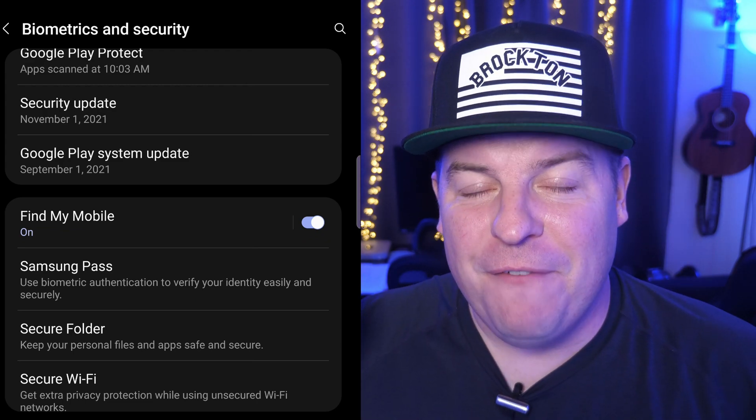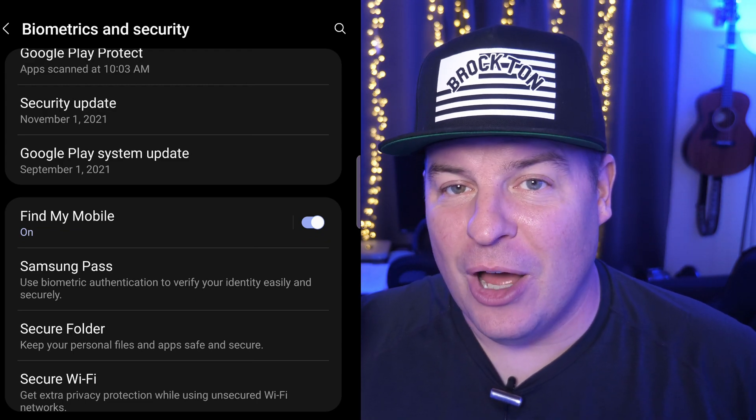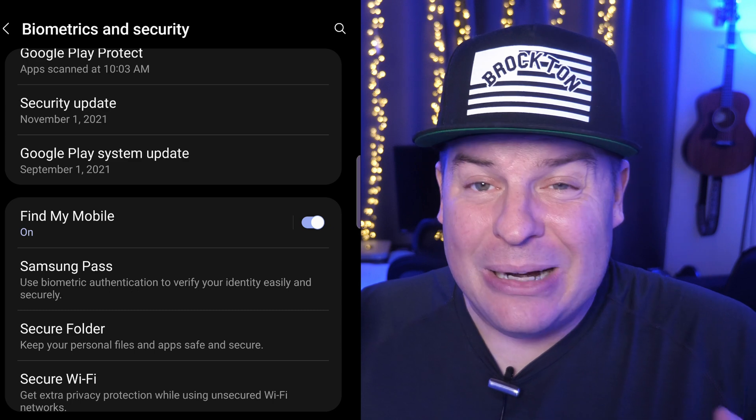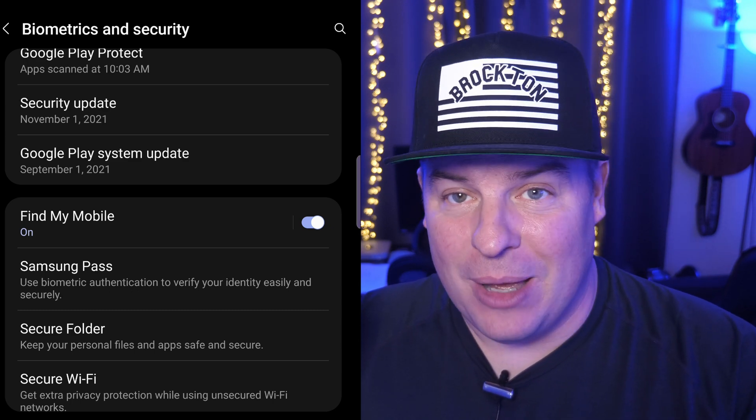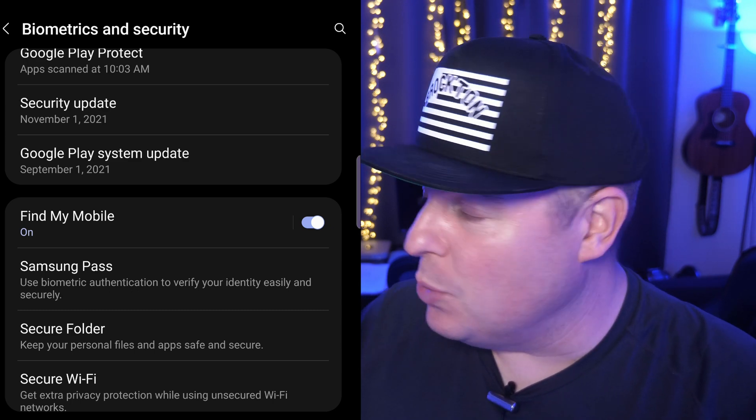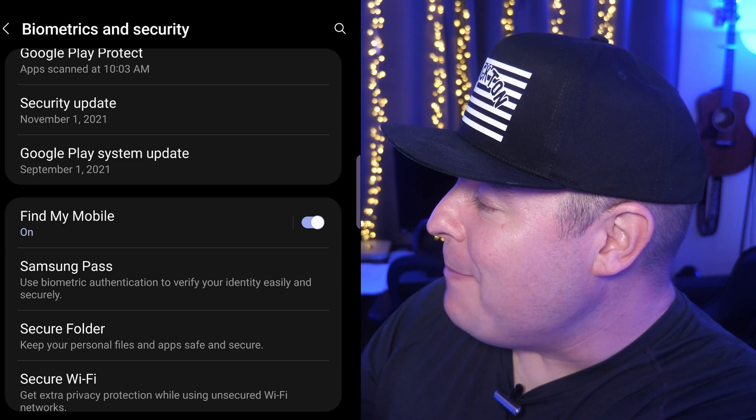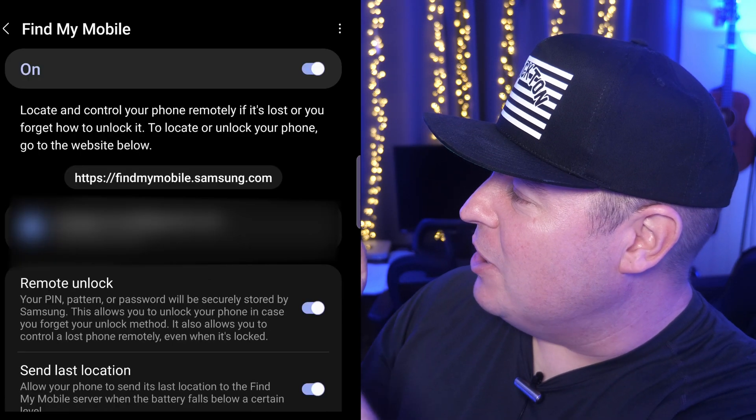Make sure find my mobile is turned on. If it's not turned on, might be in for a bit of trouble, at least in the Samsung way. But again, I'll continue through it. So make sure it's turned on. When you tap on that, you're going to see that it's turned on.